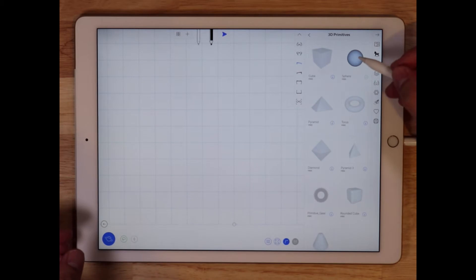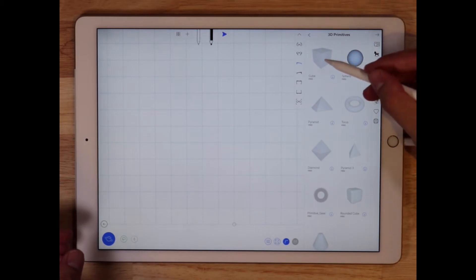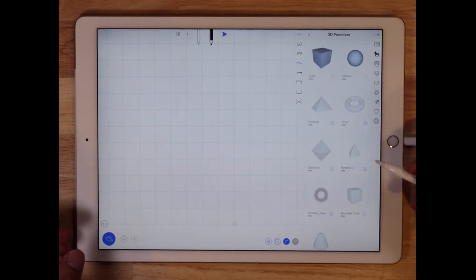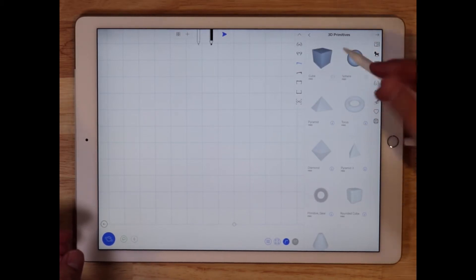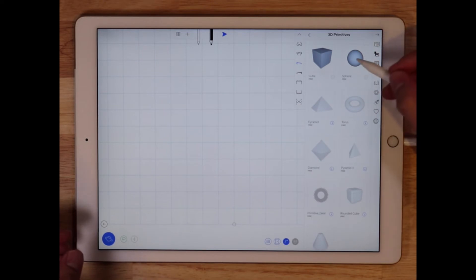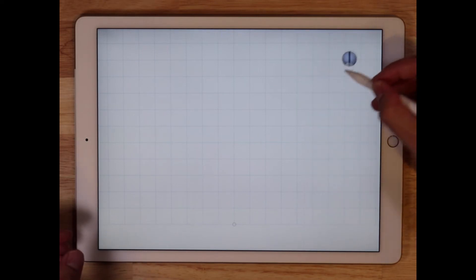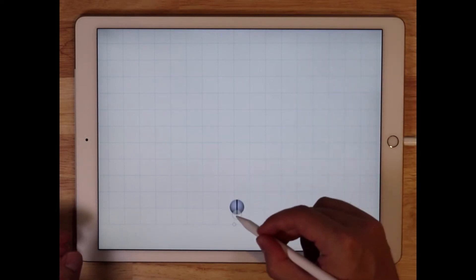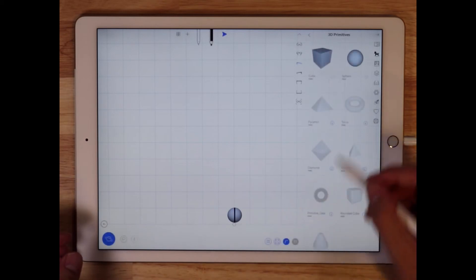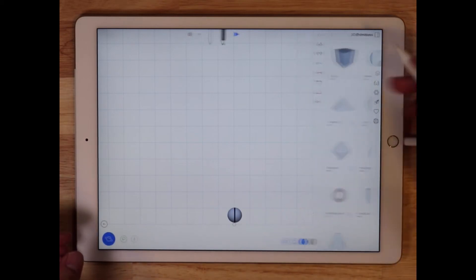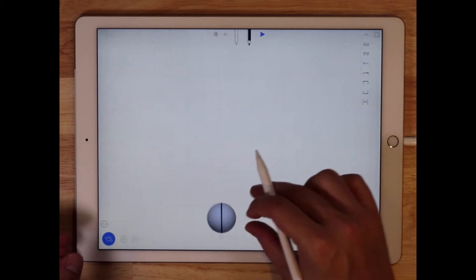I have a sphere here. If you tap on any of these objects, they'll download onto your iPad, and then you can drag the object into your scene. So here, I have dragged the sphere into the scene.